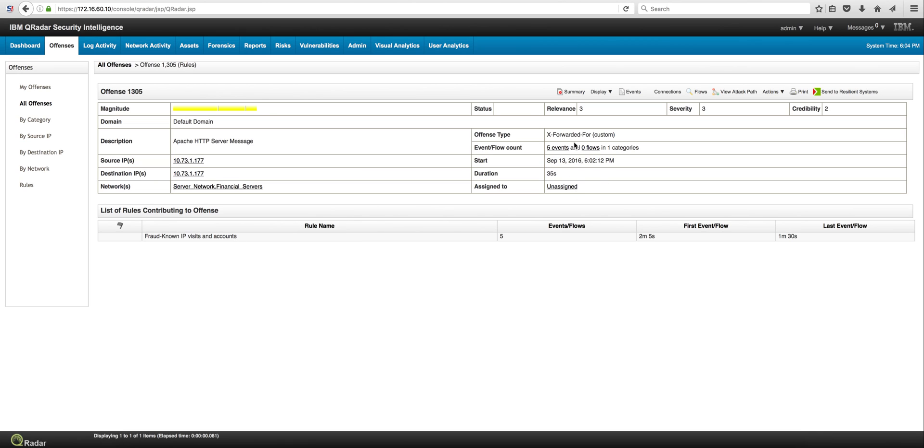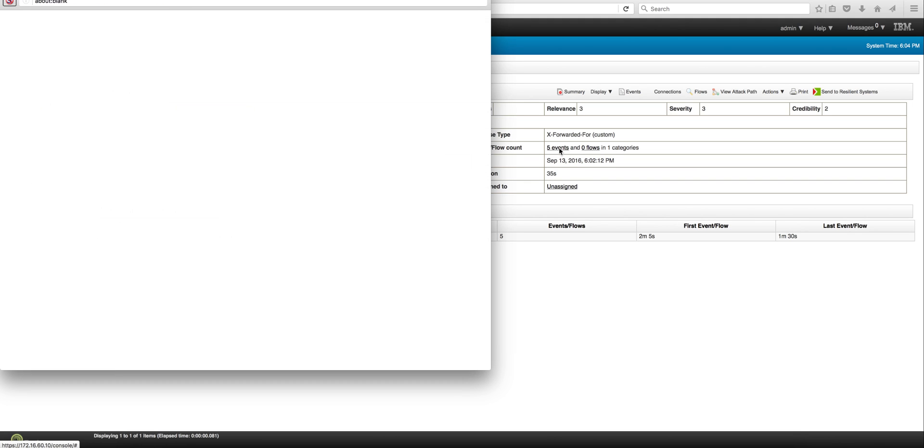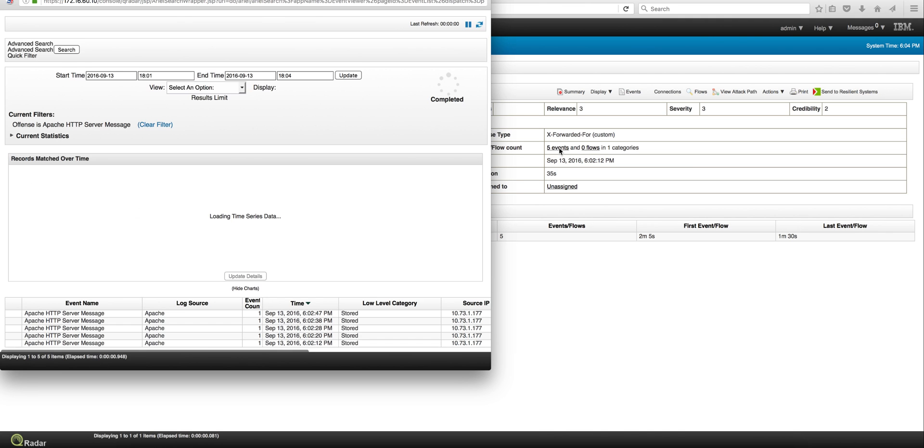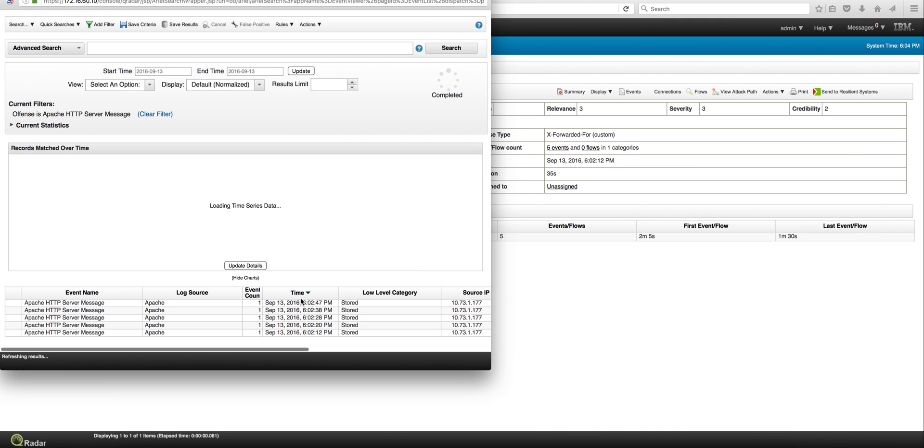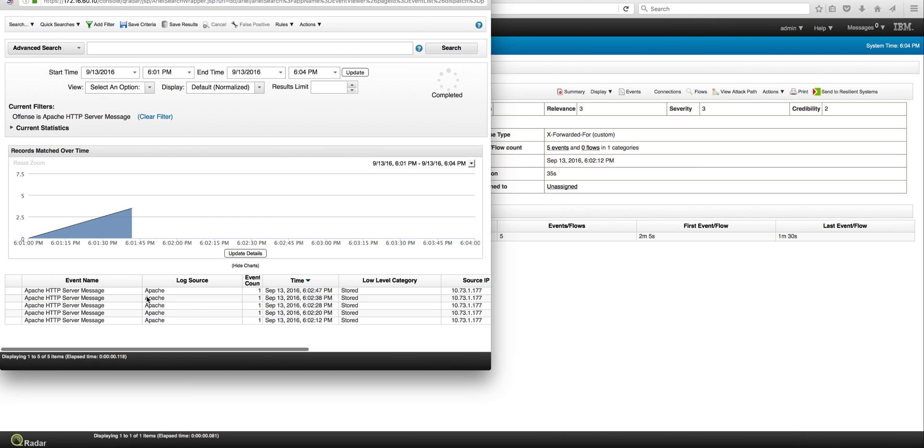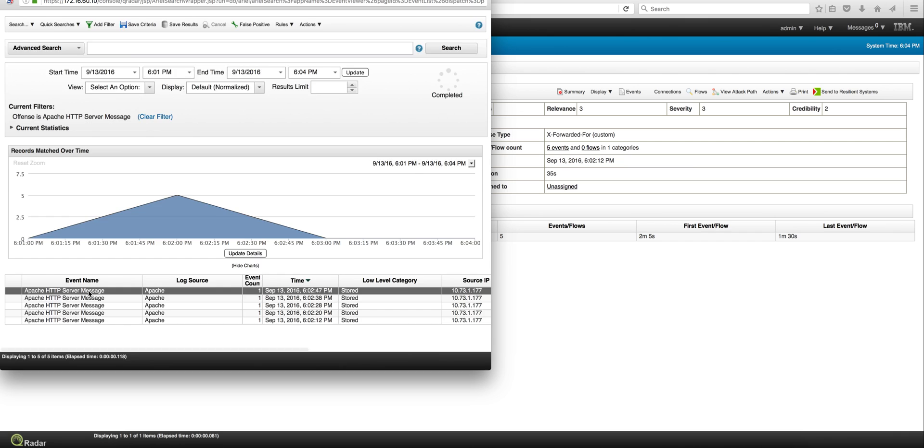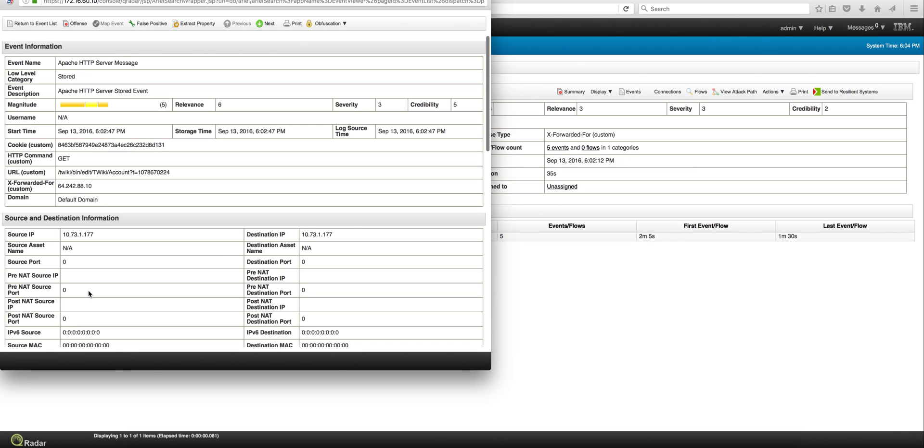That triggered this particular event, and we can actually go ahead and look at the events that contributed to this offense. And here we have them. Let's click on the first one and see what we see in there.